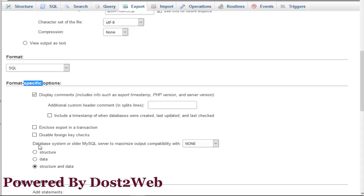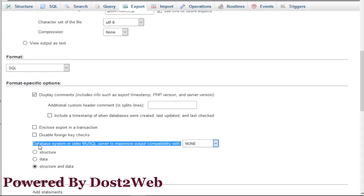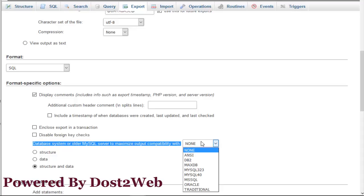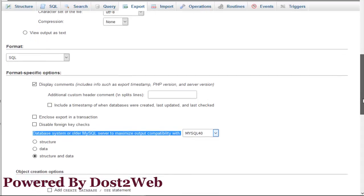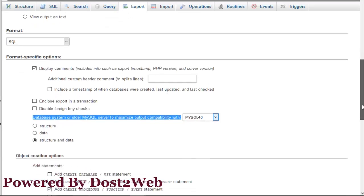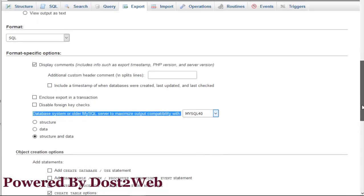You can see there is something called database system or older MySQL server to maximize output compatibility with several options. You need to select MySQL 40. You can see I am selecting MySQL 40. Now select and export.